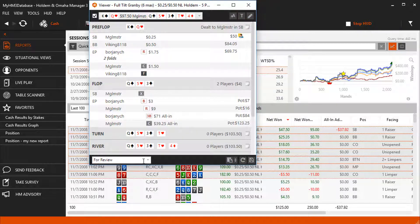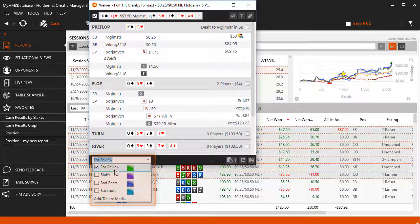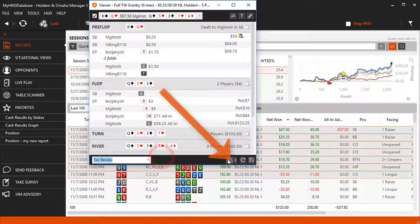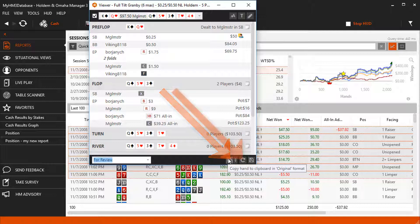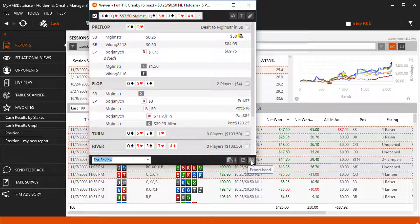In the bottom left, customize how you want the hands marked for review later. You can also copy the hand history to your clipboard, replay the hand in the Replayer, or export the hand to your hard drive.